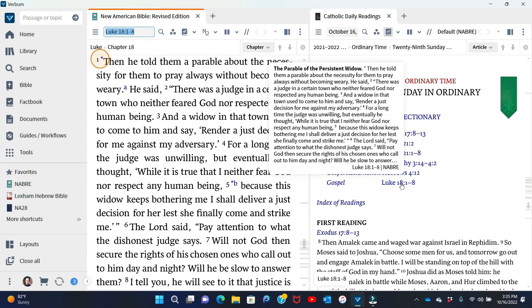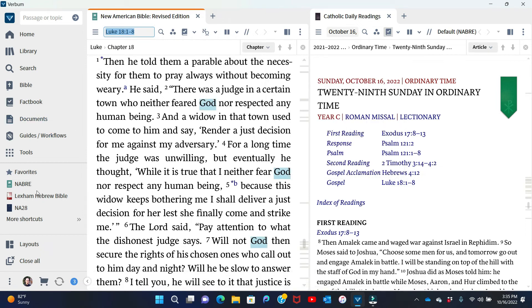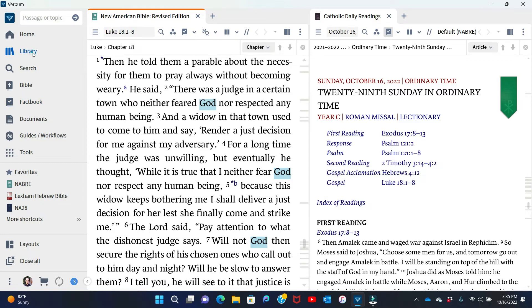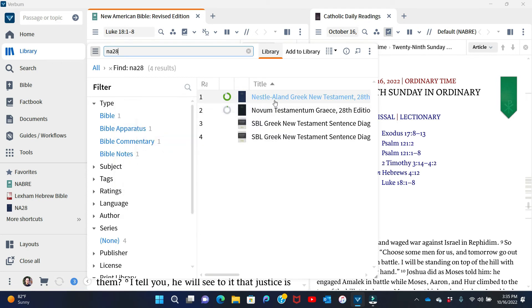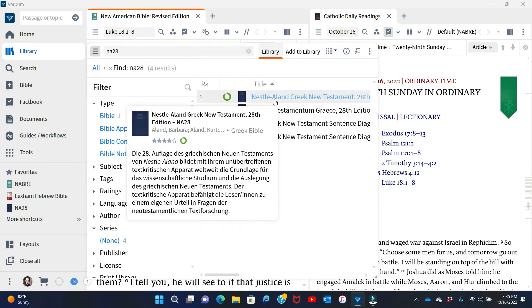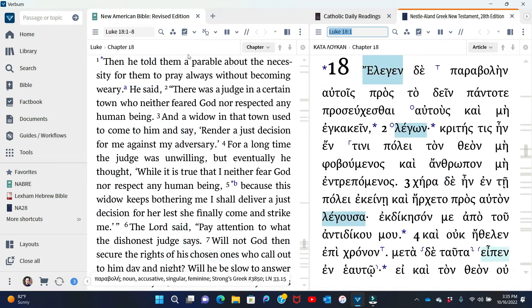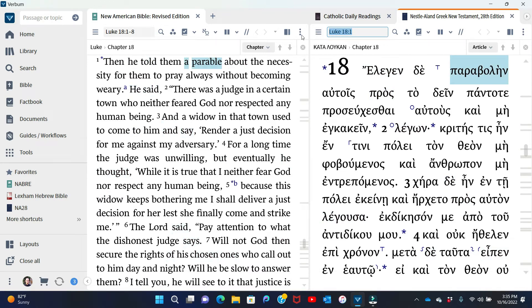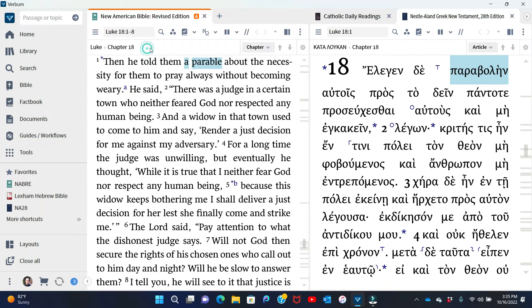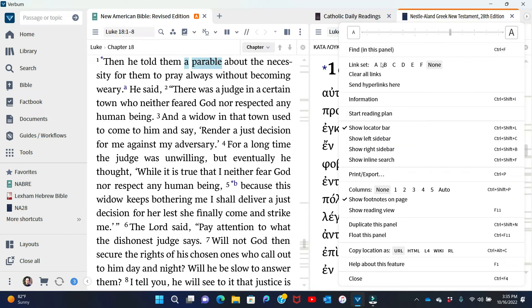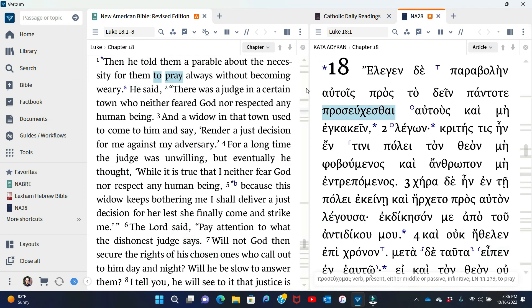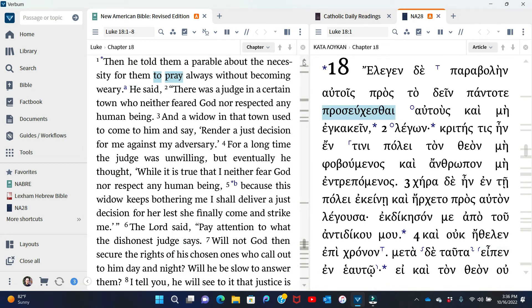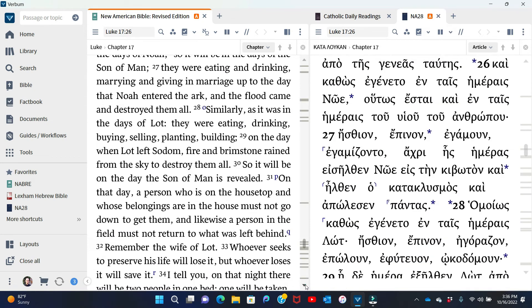One other thing that I find helpful is to bring up the Greek. Even if you don't know Greek, it's good to just keep in mind that English is not the original language of the Bible. So I can come to my library, type in NA28. That's the abbreviation for the 28th edition of the Nestle Aland Greek New Testament. That's that one. And what I'll want to do here, I've done this in other videos, you want to make sure you have a link set set. So link set A and link set A. So that way when I scroll in one, both will scroll with it. You see like that.